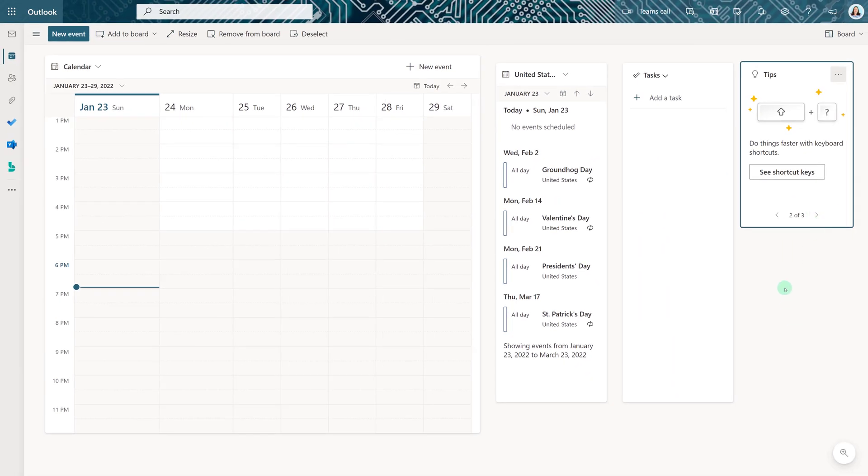Once you are done looking at all the tips, you can remove them from your board. Click on the three dots and select Remove from Board.